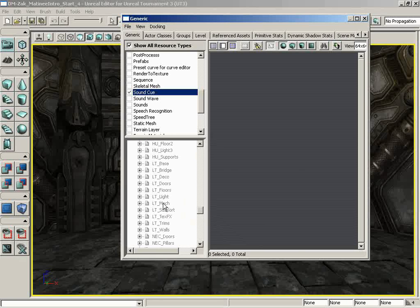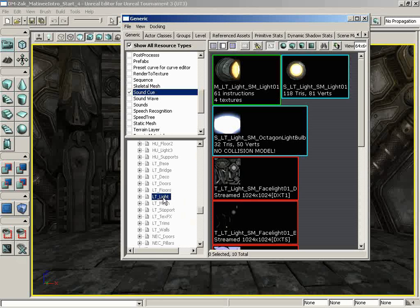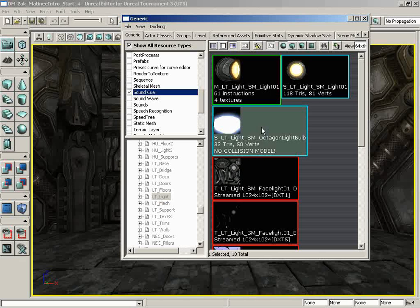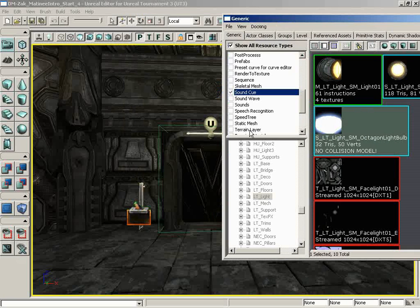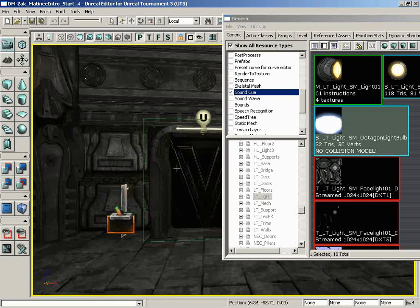Let's see. LT Light. There we go. And we have the LT Light SM Octagon Bulb. The shortest name in Unreal Ed. Actually, it's Octagon Light Bulb, but that's okay. That's fine. That's exactly what we need.